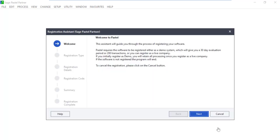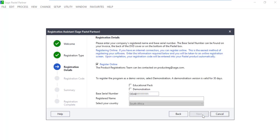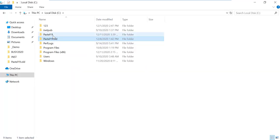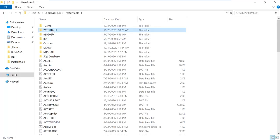You would need to re-register Pastel accordingly. And if the issue was encountered on the server, remember to copy the company folders from the renamed Pastel folder to the new one that got created when we ran a repair.